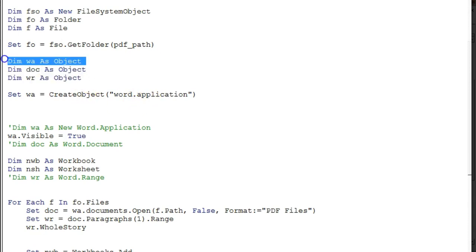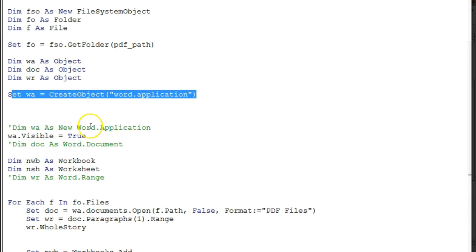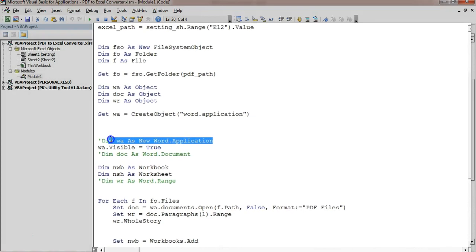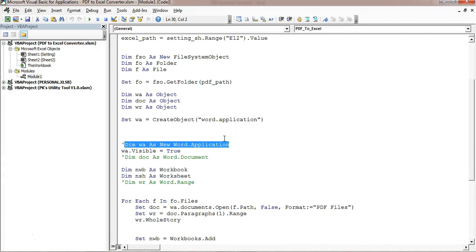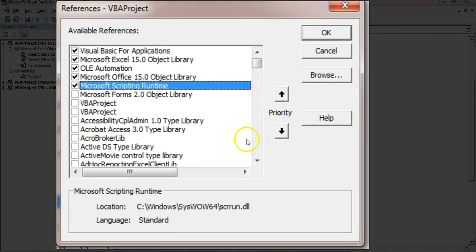I have used a few other variables: `Dim wa As Object` for Word Application, `Dim doc As Object`, and `Dim wr As Object` for Word Range. I'm using the `CreateObject` method: `Set wa = CreateObject("Word.Application")`. You can also use `Dim wa As New Word.Application`, but that requires adding a reference for Word Application.